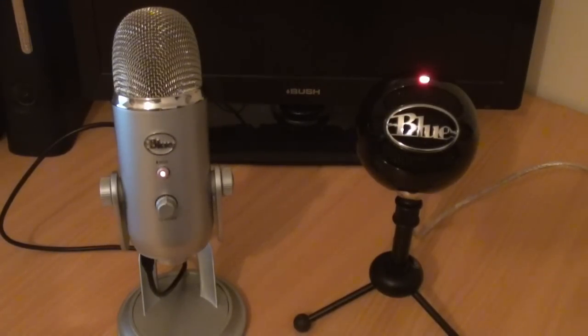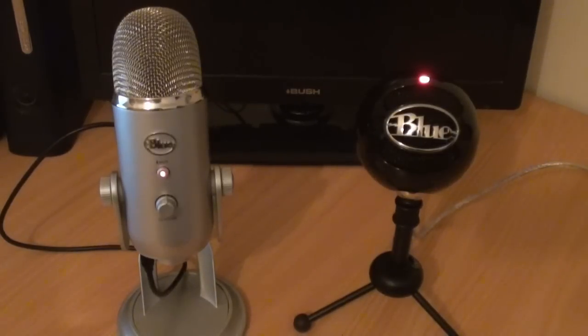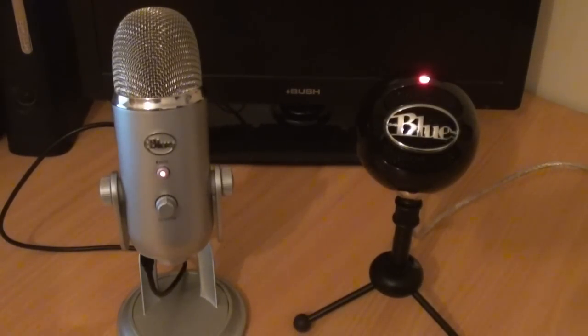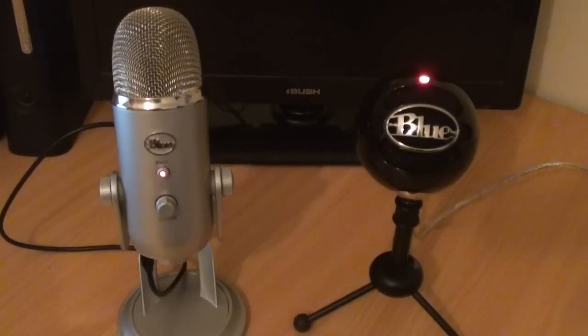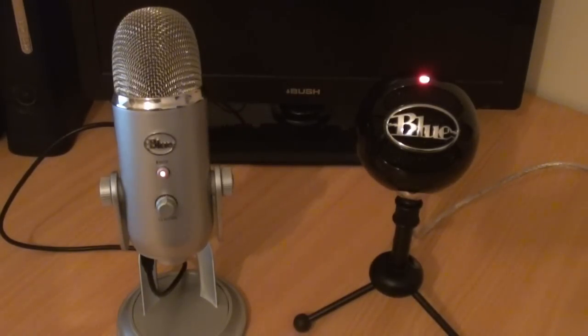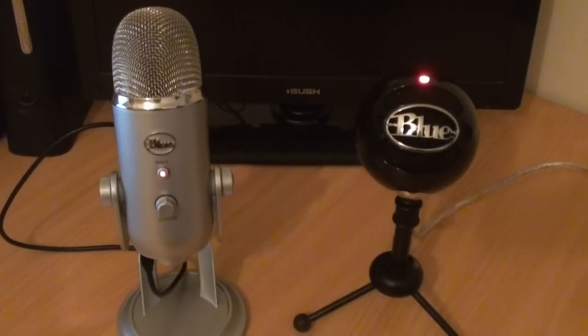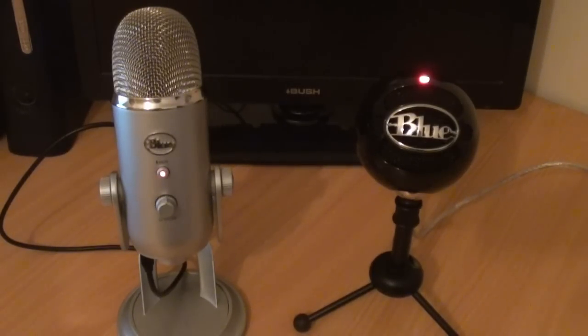These microphones are both highly common in the gaming YouTube community simply because they are professional, good for the price, and easy to set up, so they have been recommended by many YouTubers including myself. If you were to buy a microphone to record your commentaries, I would recommend either of these microphones.